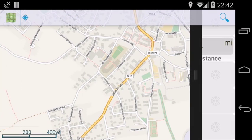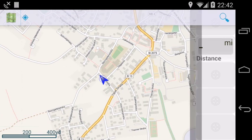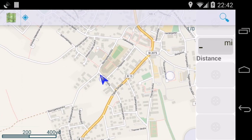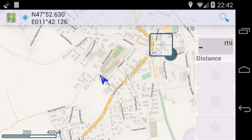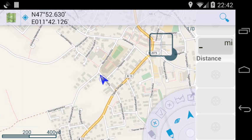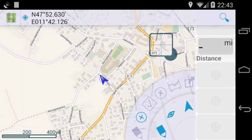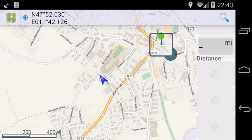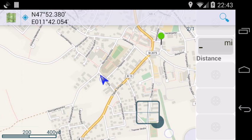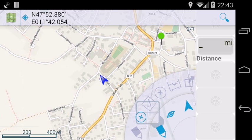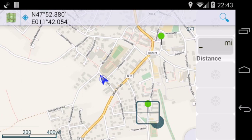First of all, tap on the map. To create a new waypoint, you tap and hold and then you drag the cursor somewhere. Tap on the menu and select plus to create a new waypoint. One more time: drag the cursor somewhere, open the menu, tap on plus to create a new waypoint.